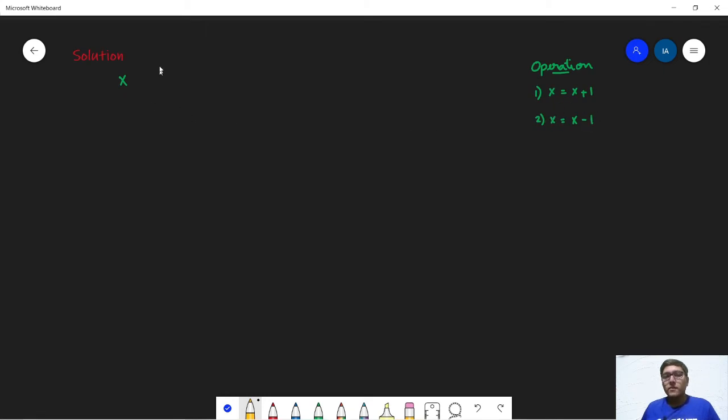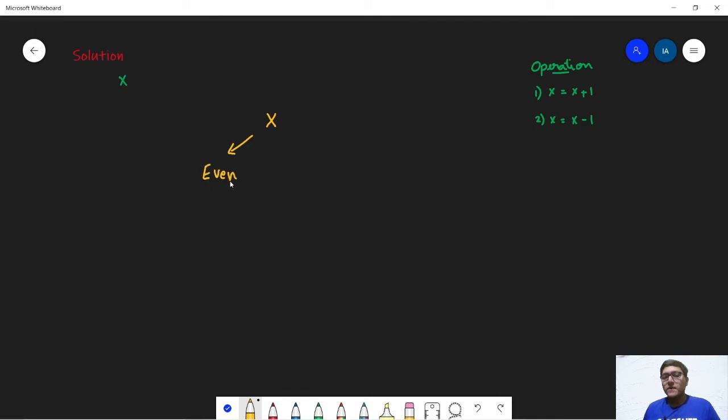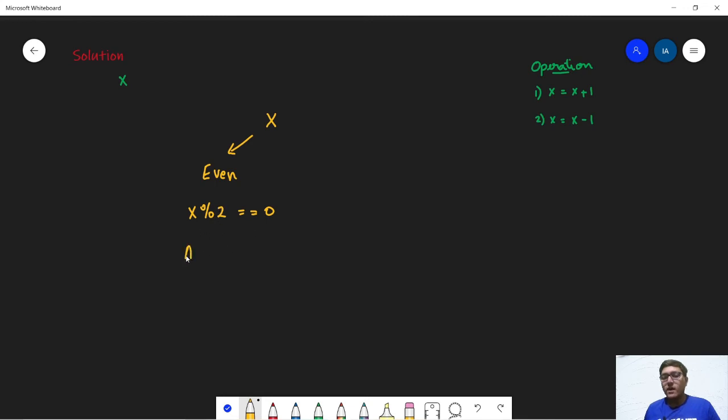So now one of the main observations here to note is for any given integer x there are two cases. The first is that x is even. So if x is even we can say that x modulo 2 will be equal to 0, and in this case x is already divisible by 2. So in this case our answer is nothing but 0.